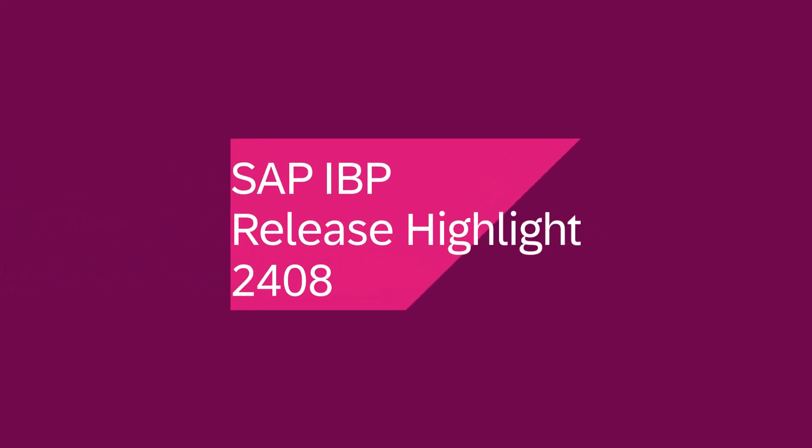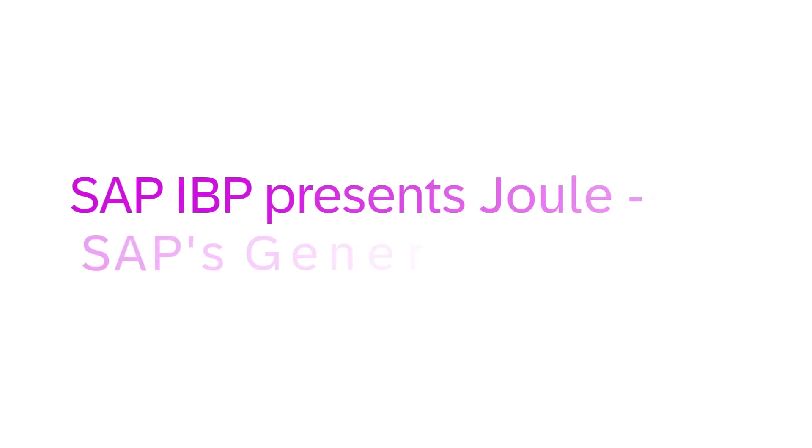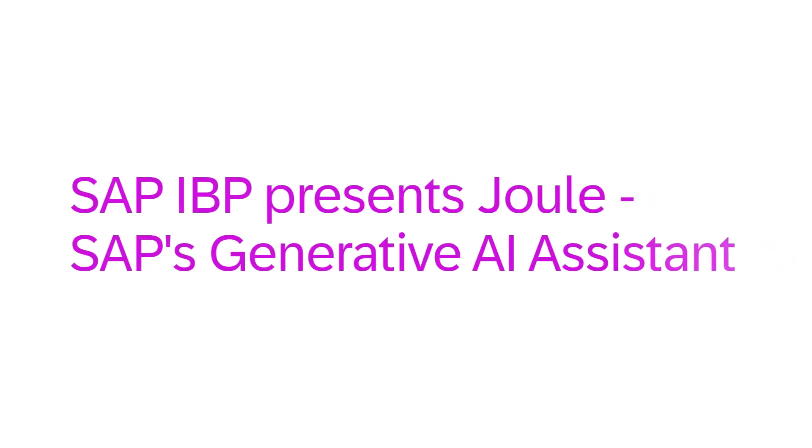With the 2408 release, SAP IPP presents Juul, SAP's generative AI assistant. This integration is currently only available by individual customer request.